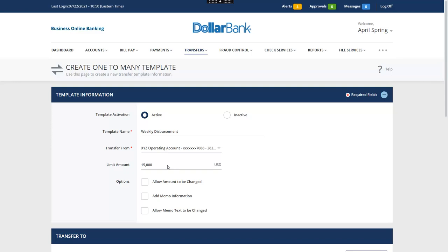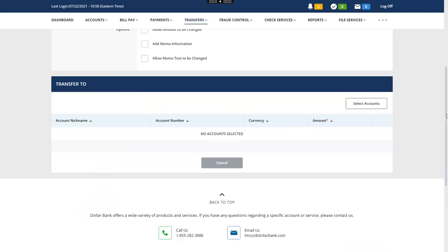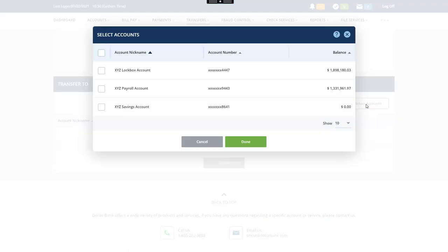Next, we will specify the two accounts. Click Select Accounts. Mark the checkboxes for the accounts that will be credited. Let's select them all. When complete, click Done.